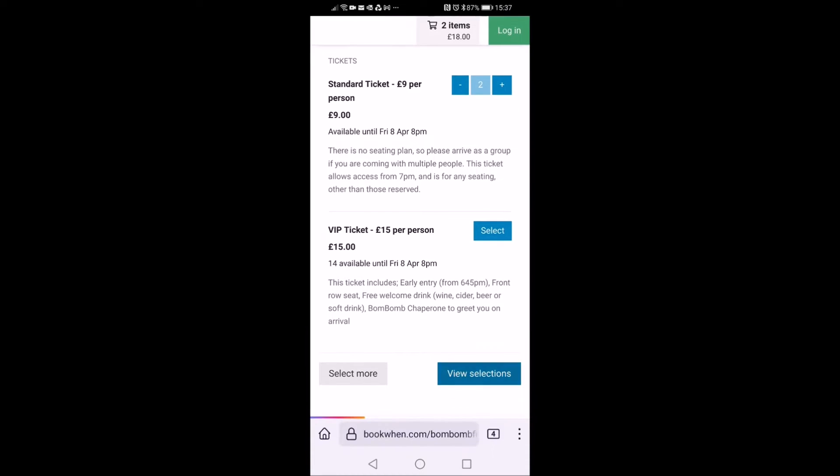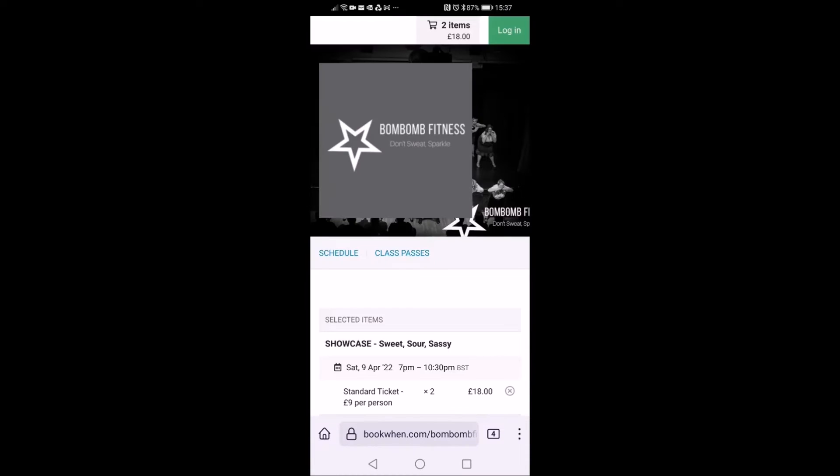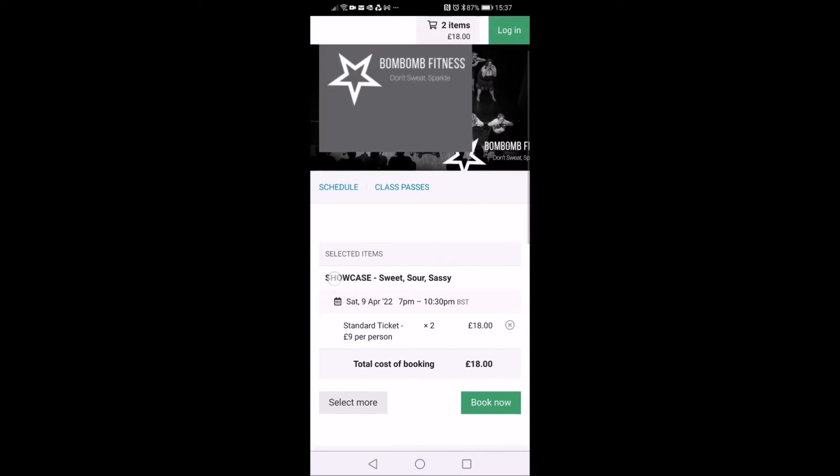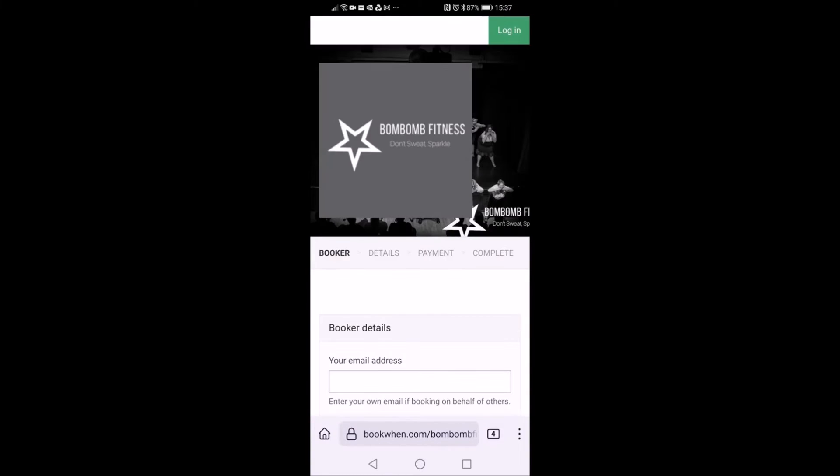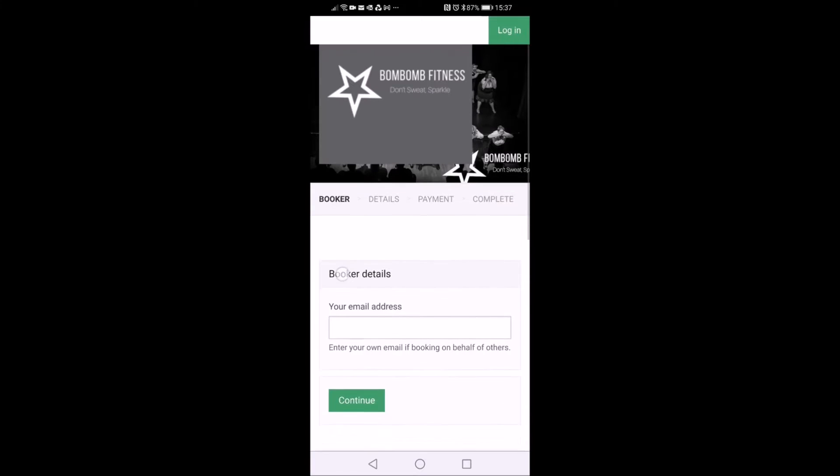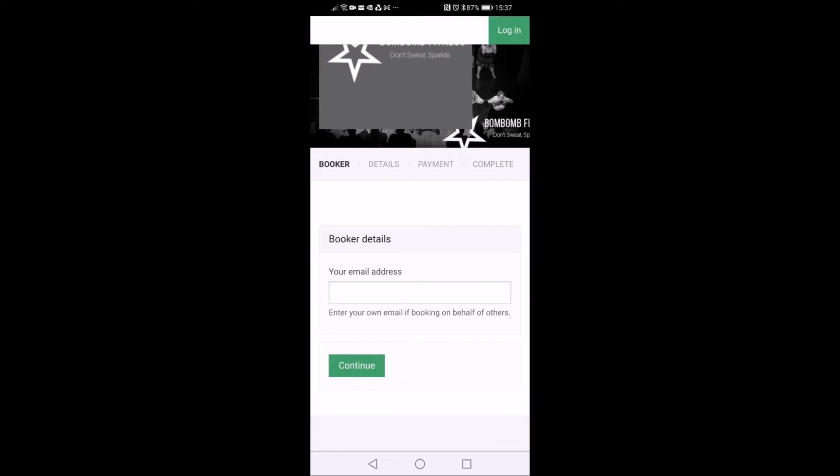Once you've picked your tickets, you scroll down and click view selections and this will show you your booking. You then want to click book now and it will take you through to the booking form.